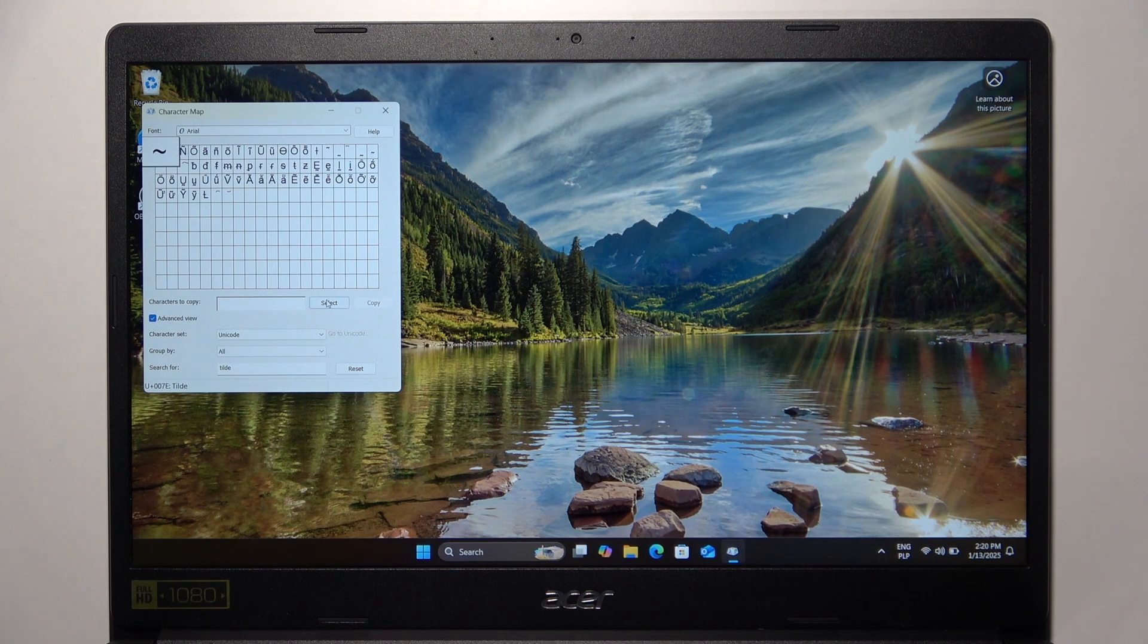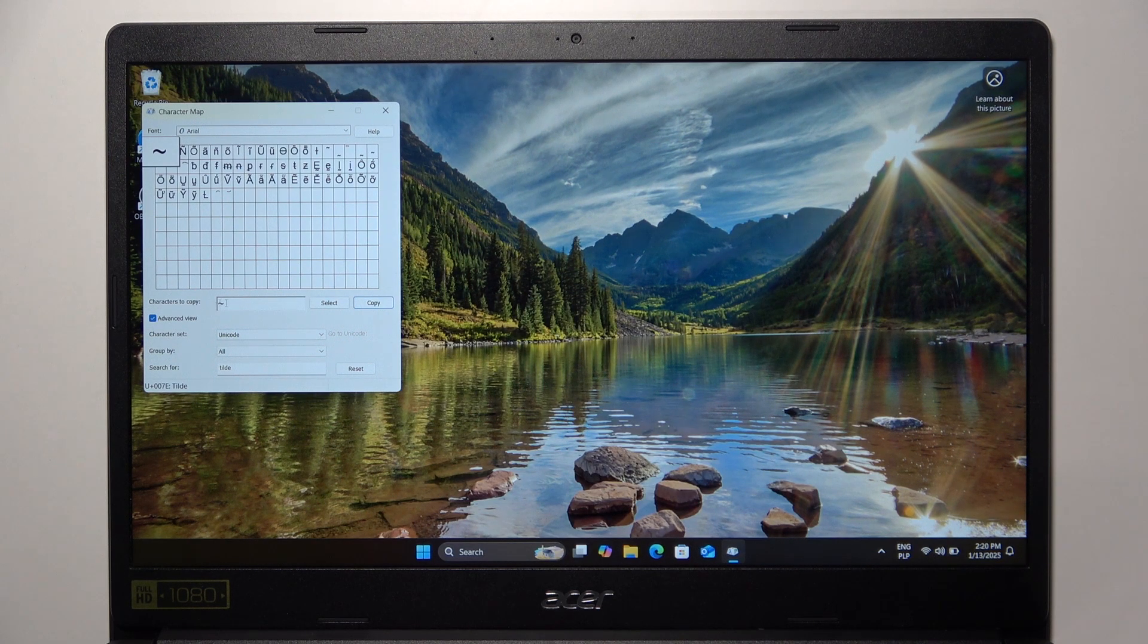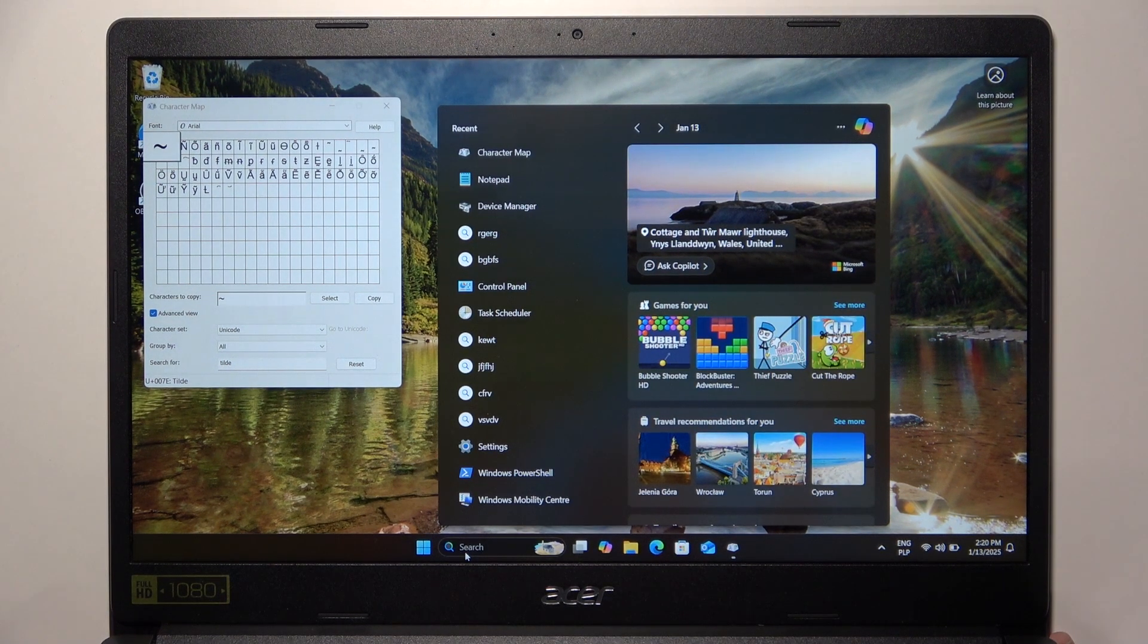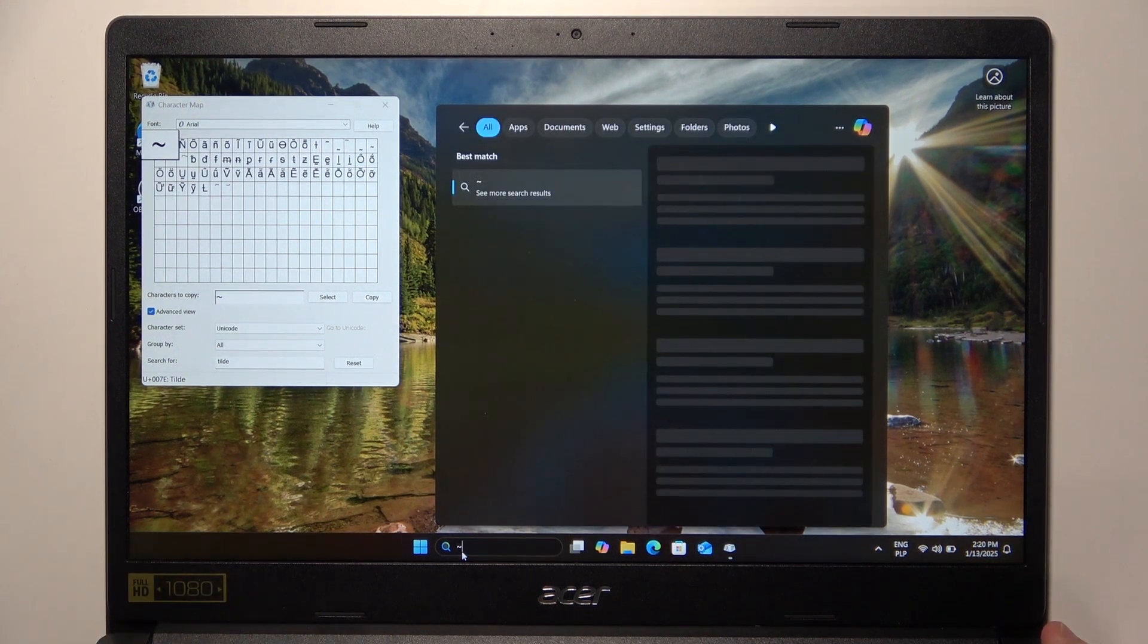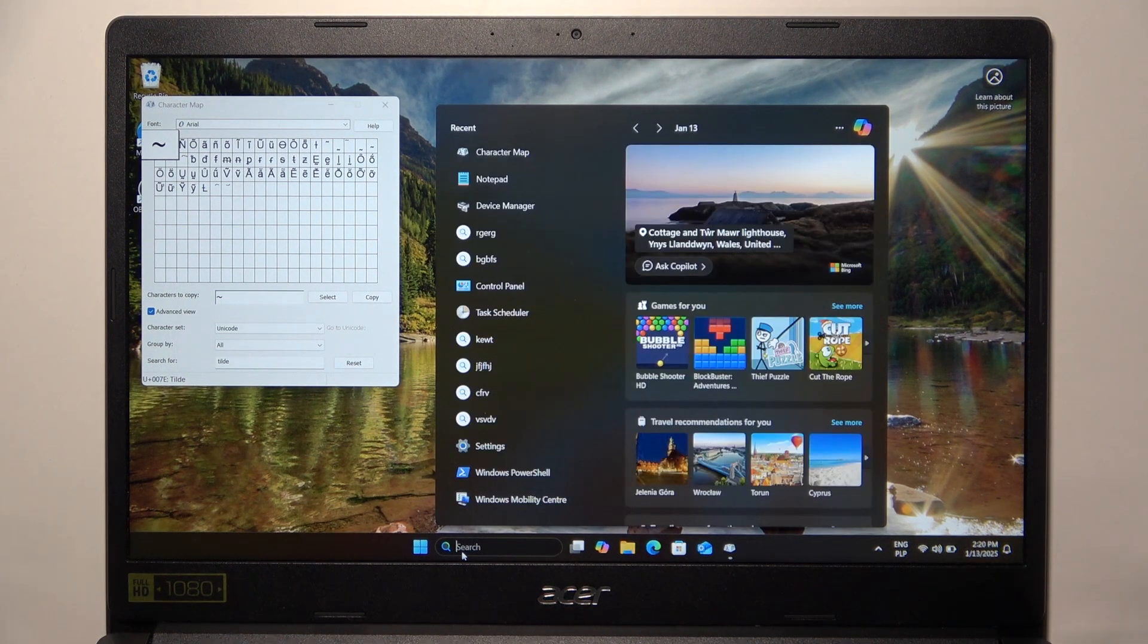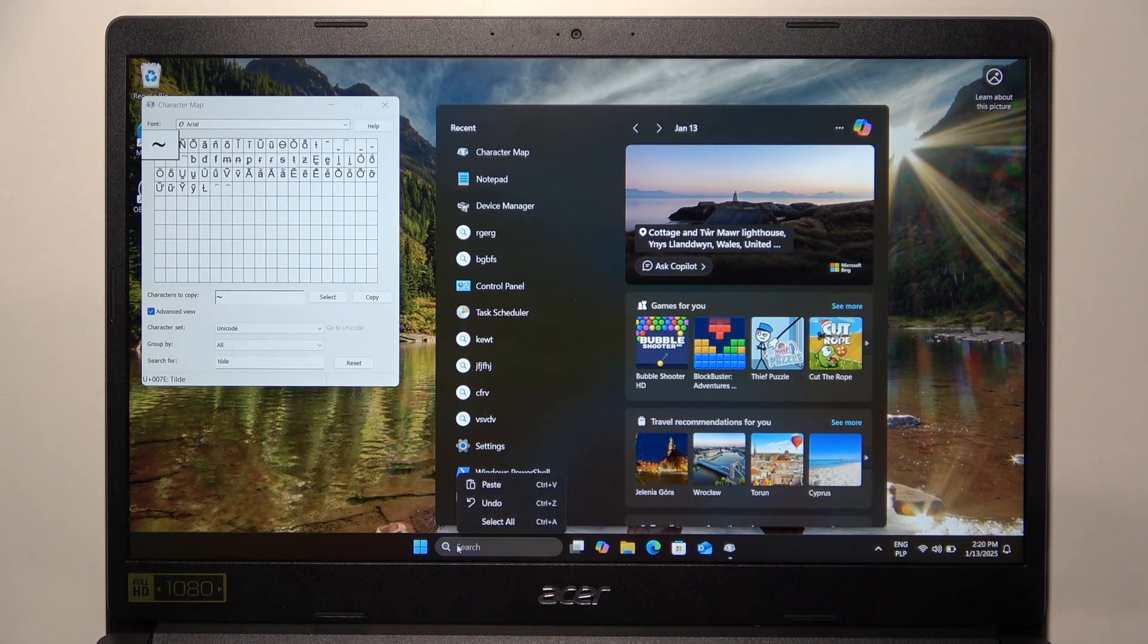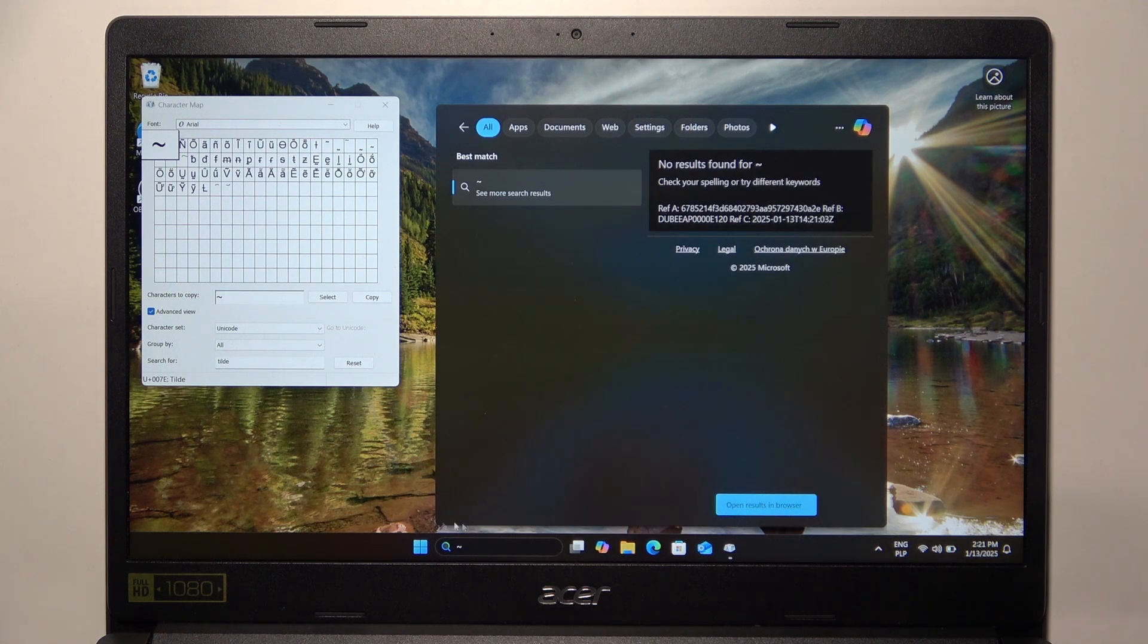Then you can click on Select, and now you can click on Copy, and it will copy that sign so you can paste it into any text field. For example, I'm going to do it in the search bar. To paste it, either press Ctrl and V at the same time on your keyboard, or you can right-click in the place you want to paste it and click on Paste, and now it's here.